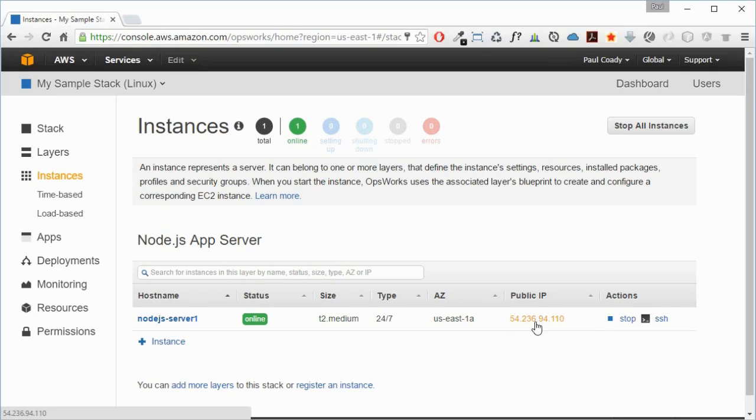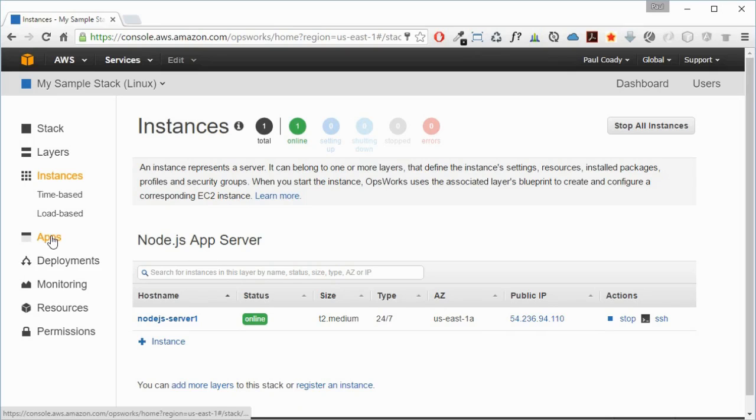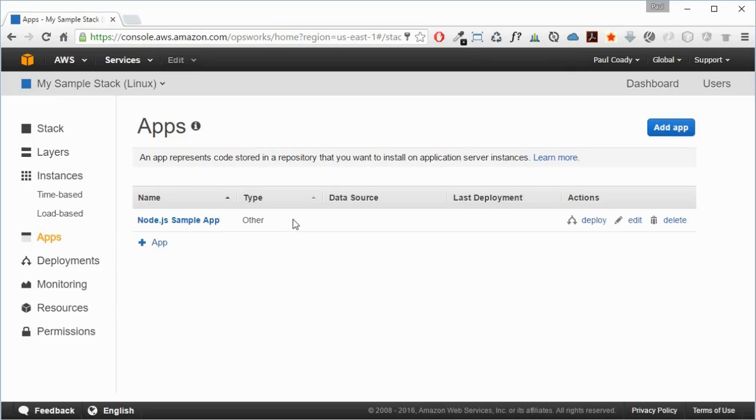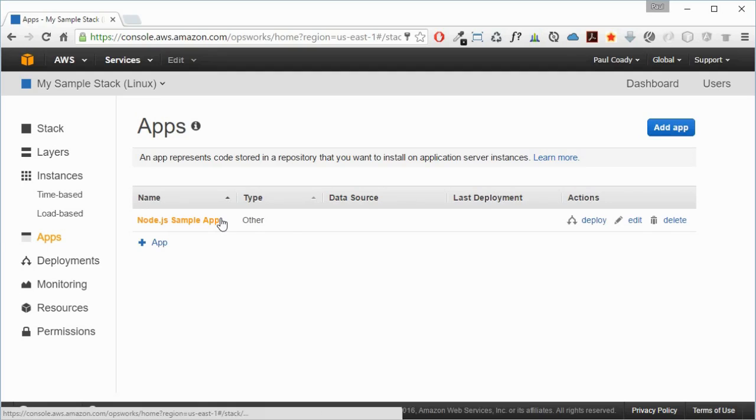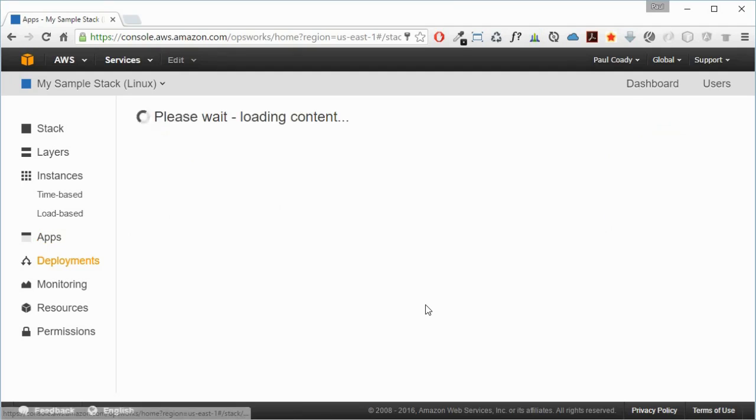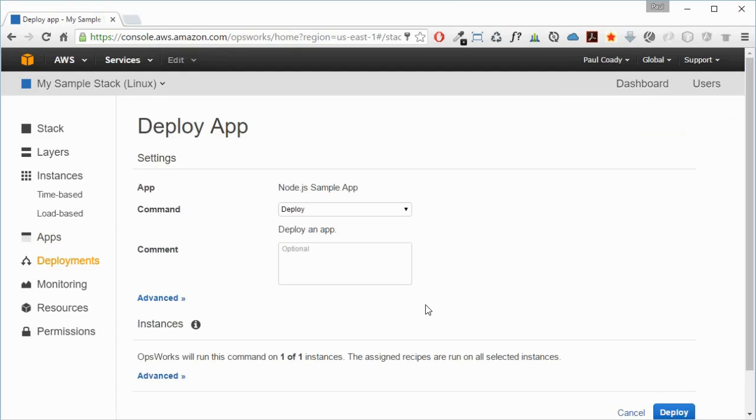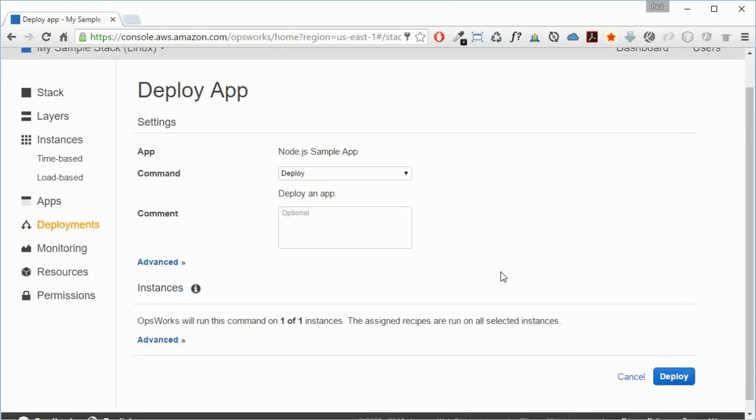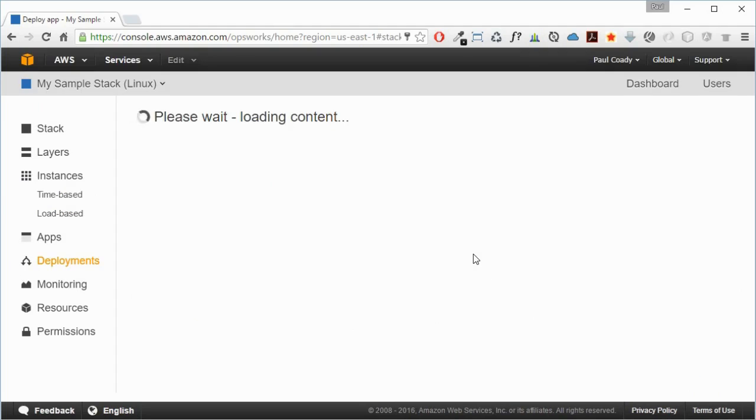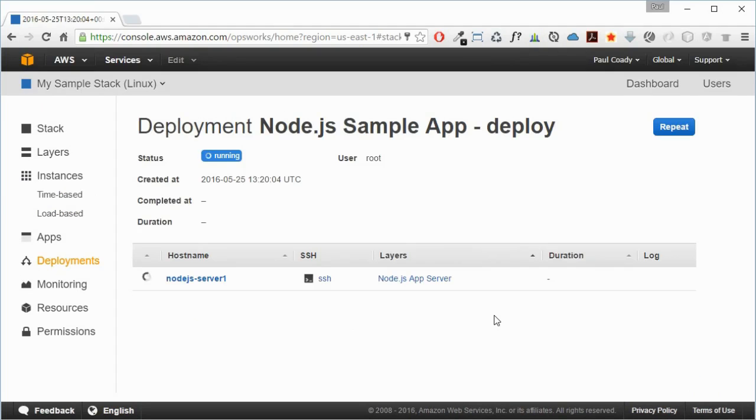Let's go back to apps. There is our Node.js sample app that was located in that GitHub repository. We're going to deploy that to that infrastructure. OpsWorks will run this command on one of one instances, so we deploy that. That should be running now.